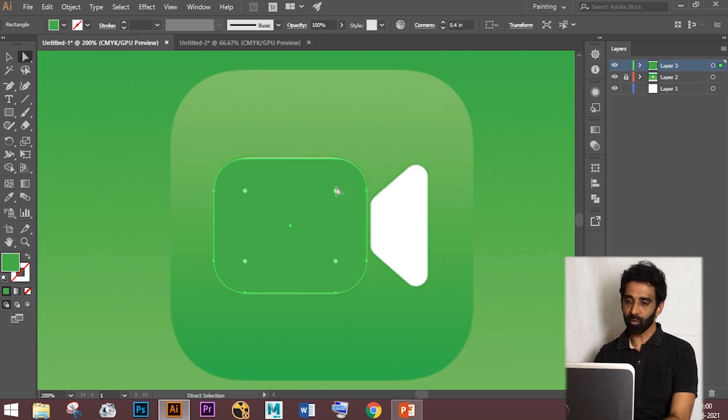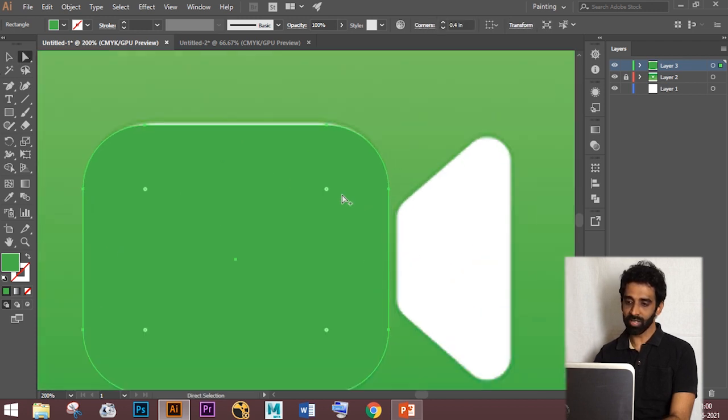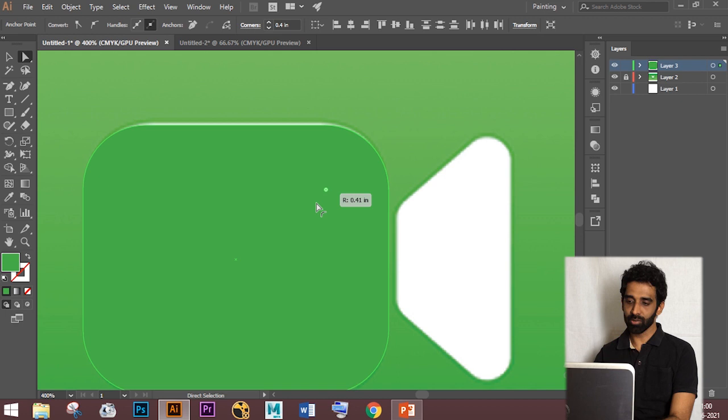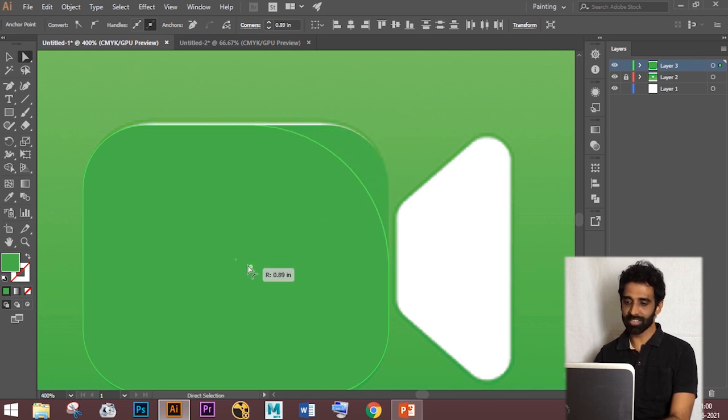And if you want to make one side corner curved, select the dot using Direct Selection tool and drag.